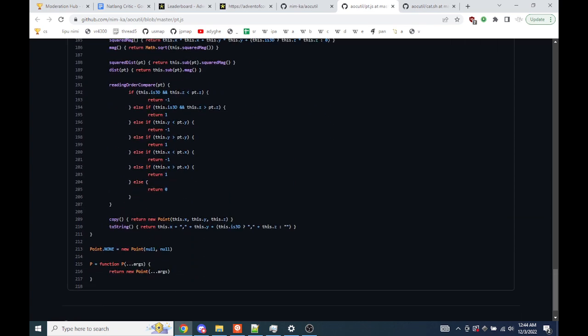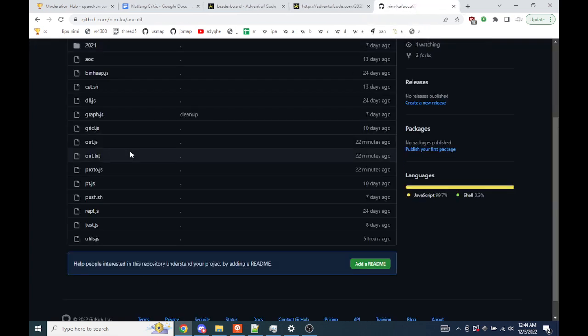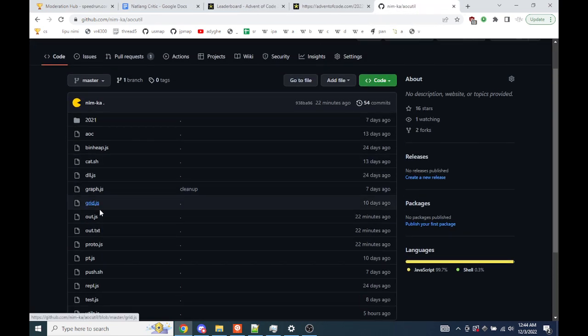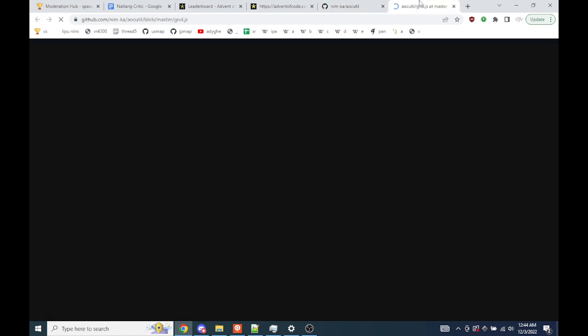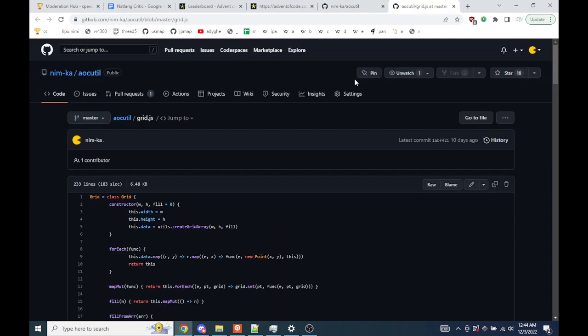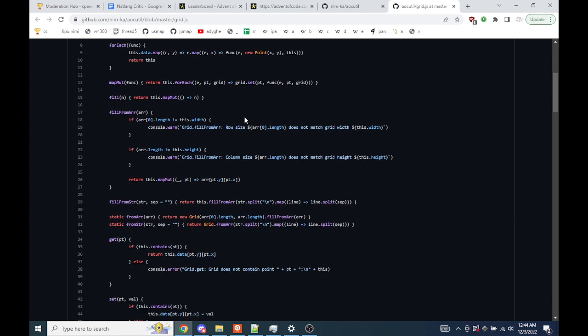We have grids because grids are everywhere in Advent of Code. It's just like, you know, makes a 2D array. Just rectangular grids. Does not work very well for the negative stuff. It's not dynamically resizable or anything. So there was one problem that was going out in a spiral.